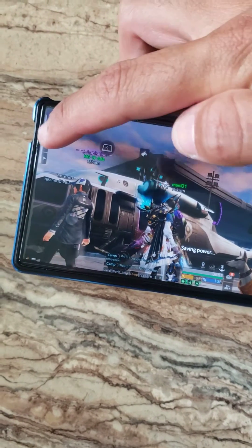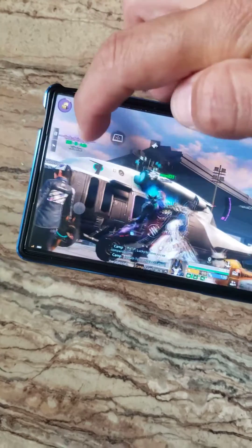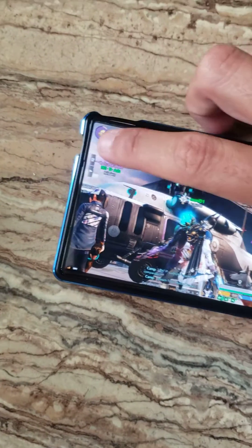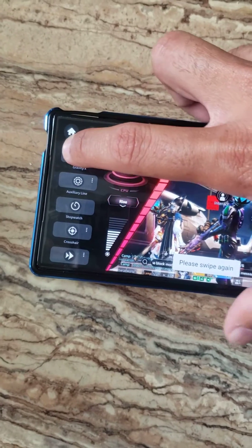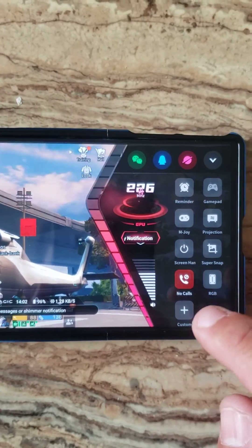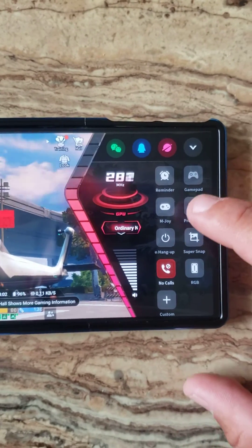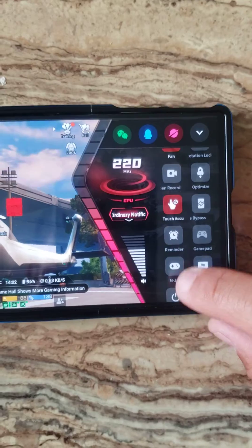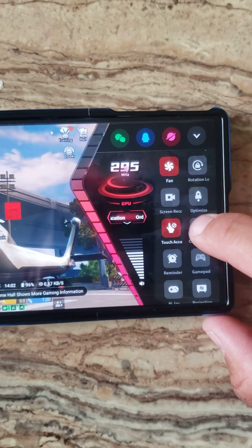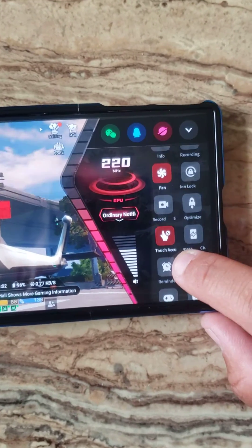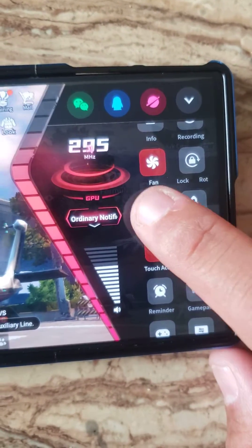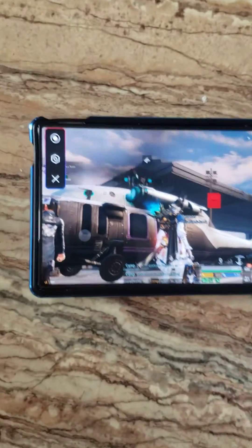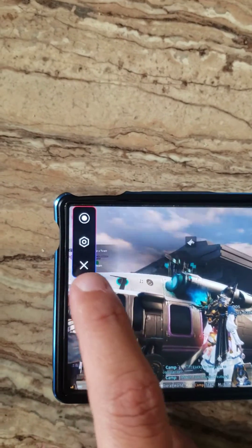From here you are going to go into game space by swiping from left to right like this. It's going to take you a few tries but you'll get used to it. There you go. Right here in the configurations, you are going to look on your right side for Screen Recording.